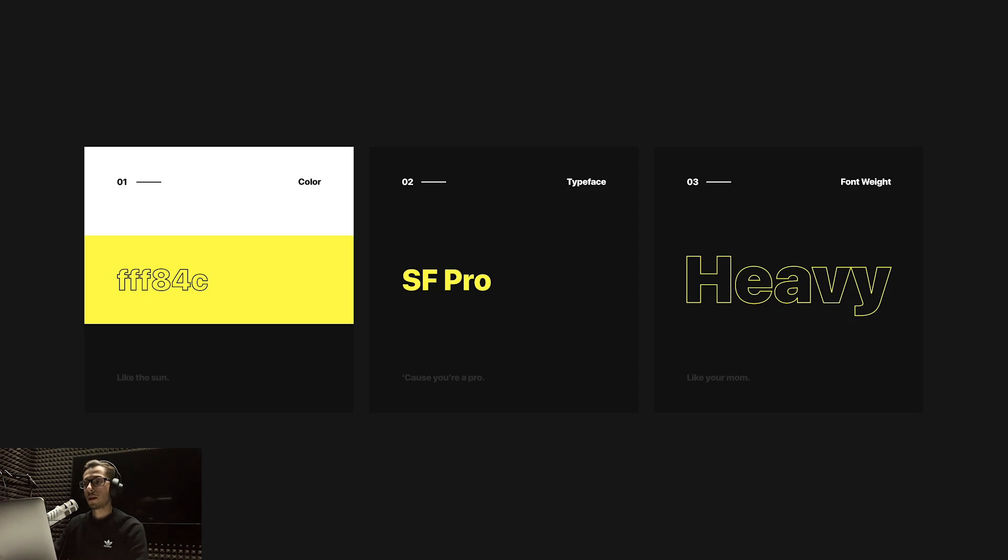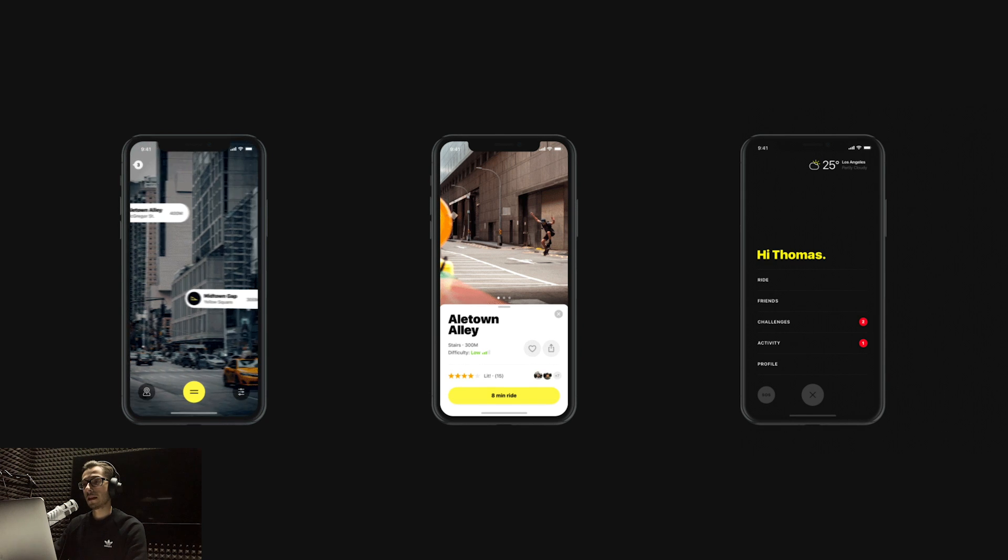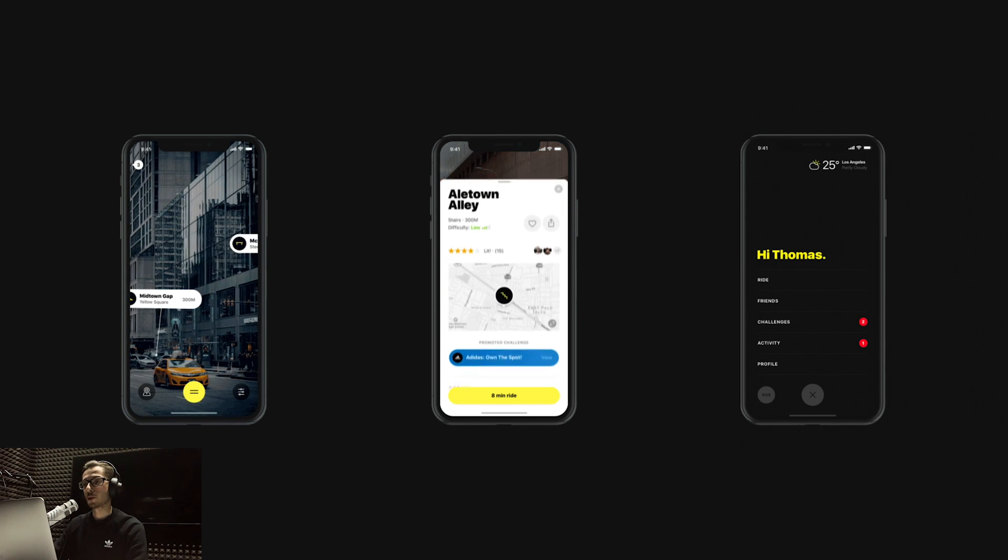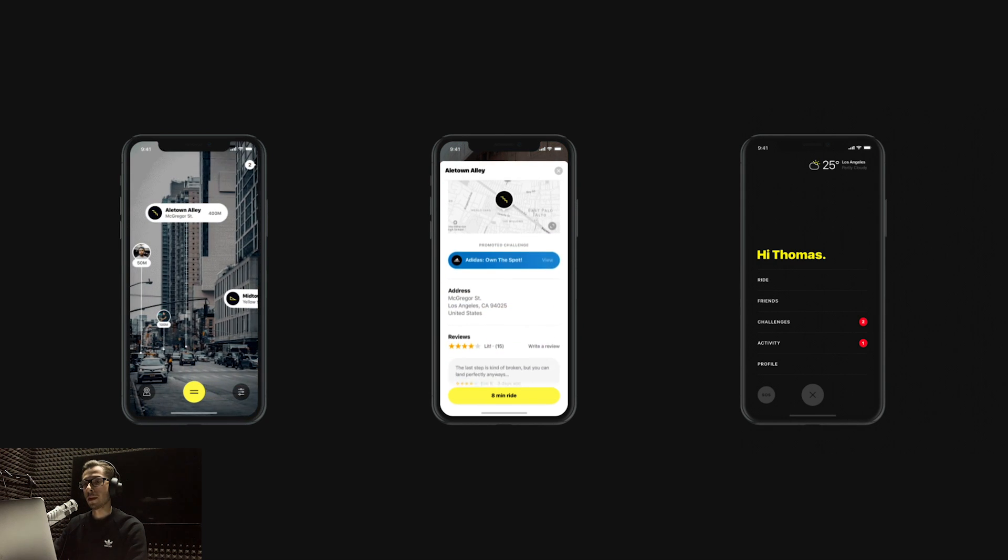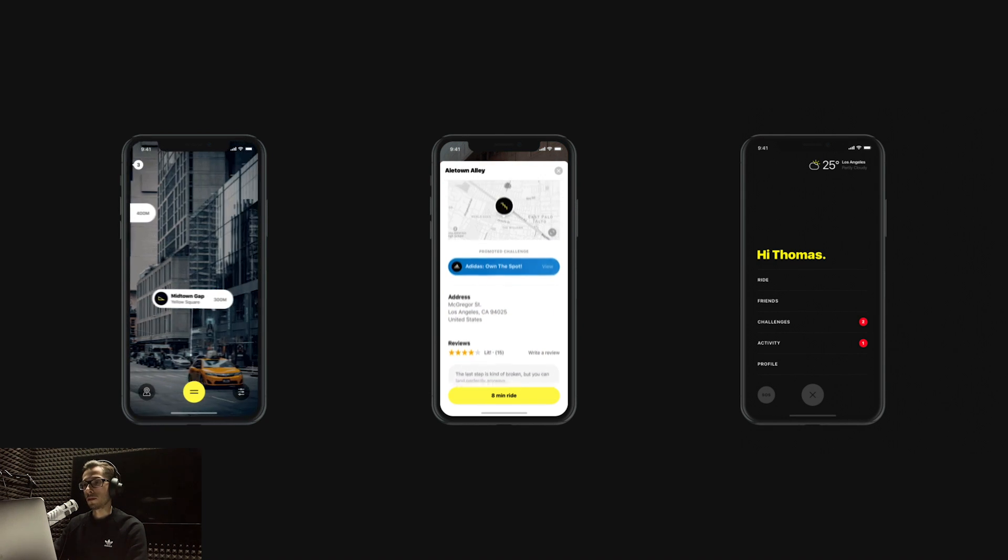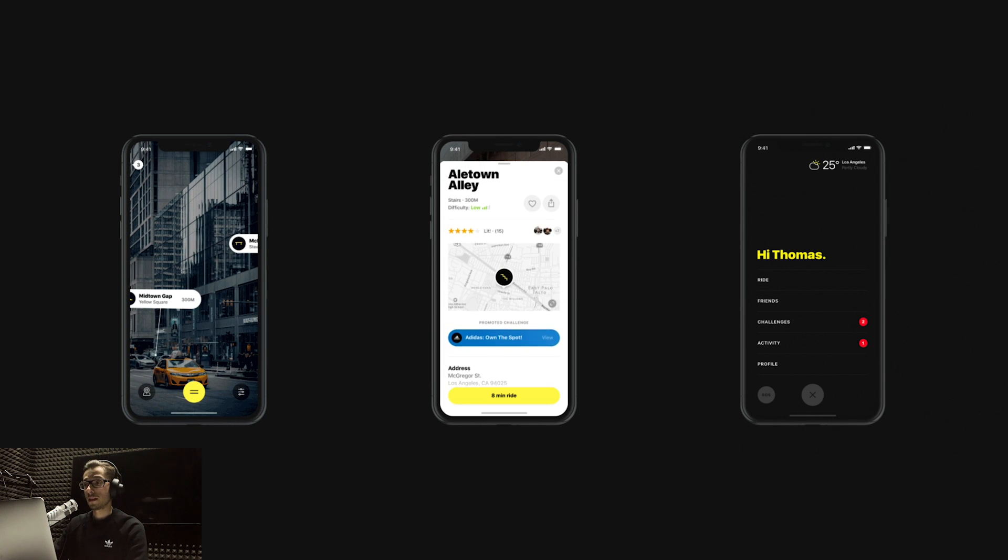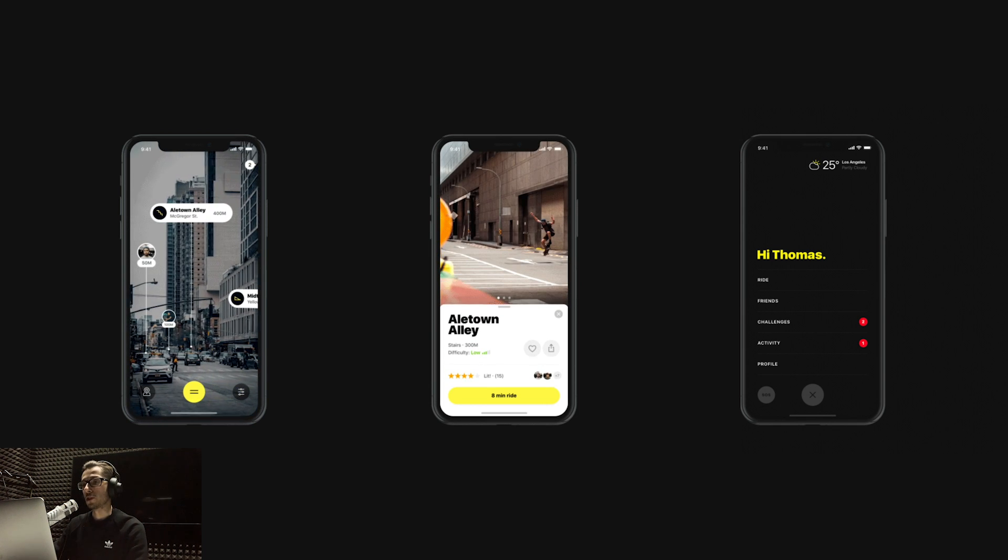Then the main part I was looking forward to most—the design. I first specified the style I'm going to use: colors, fonts, some options for them, and small details I could be using for those screens. In the end, I designed these three main screens: on the left the main AR view, in the middle the skate spot detail, and on the right the main navigation.